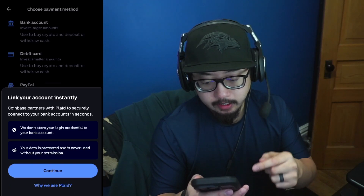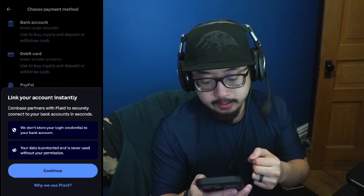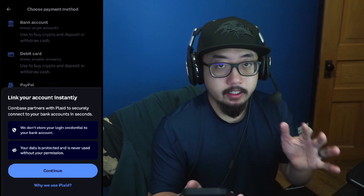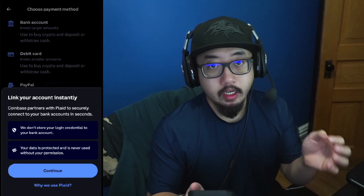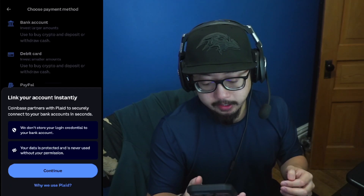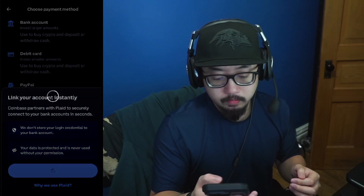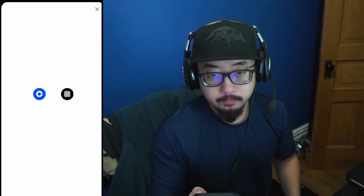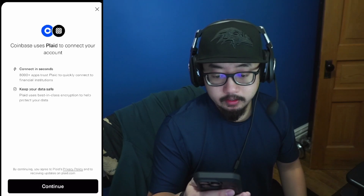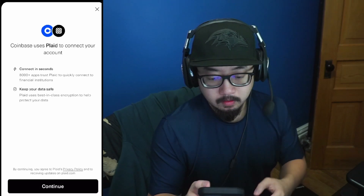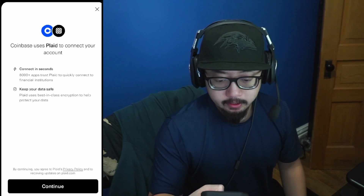It will say Link Your Account Instantly — you'll basically be signing in to your online banking. Click Continue, let it register, and then click Continue again.